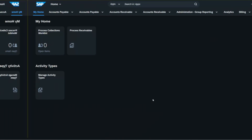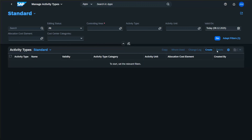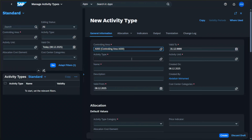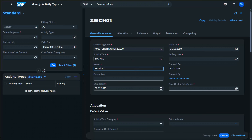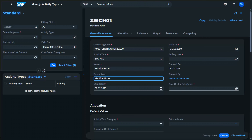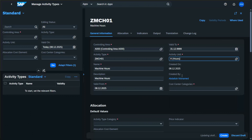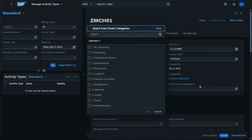To create activity types in SAP S/4HANA we use the Manage Activity Types Fiori app and click Create. Here we enter the code for the activity type — for example ZMCH01 for machine hours — along with the description, validity, the activity unit (hours), and the cost center category related to this activity type.